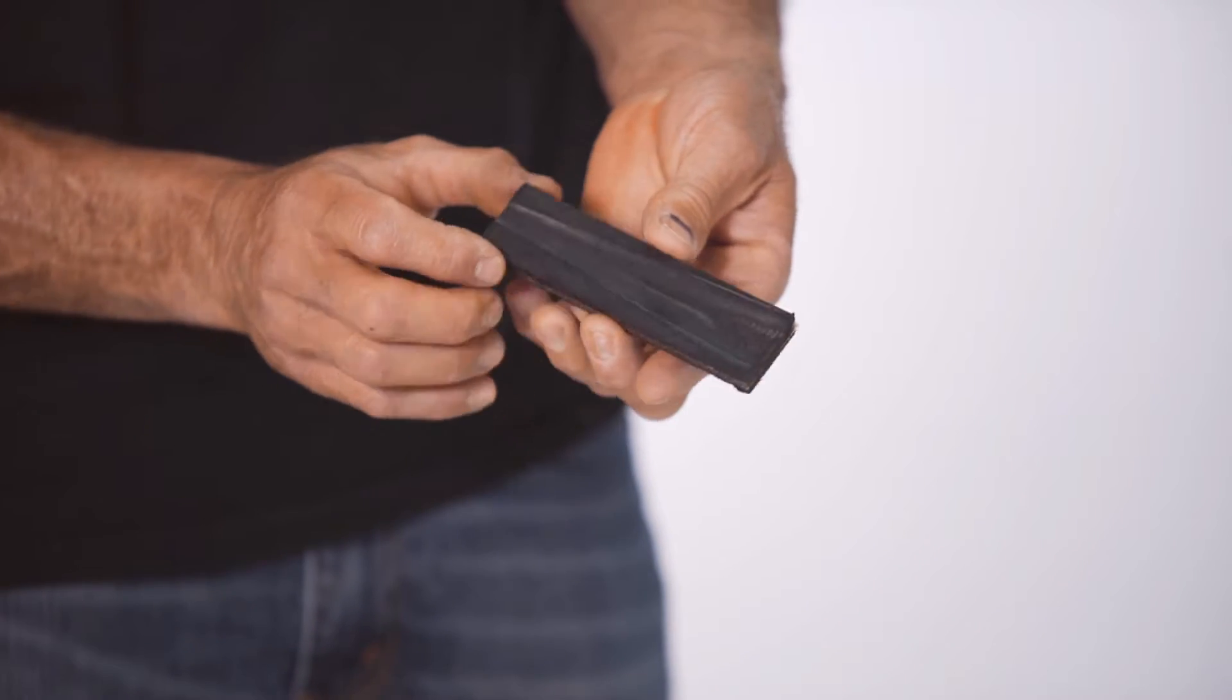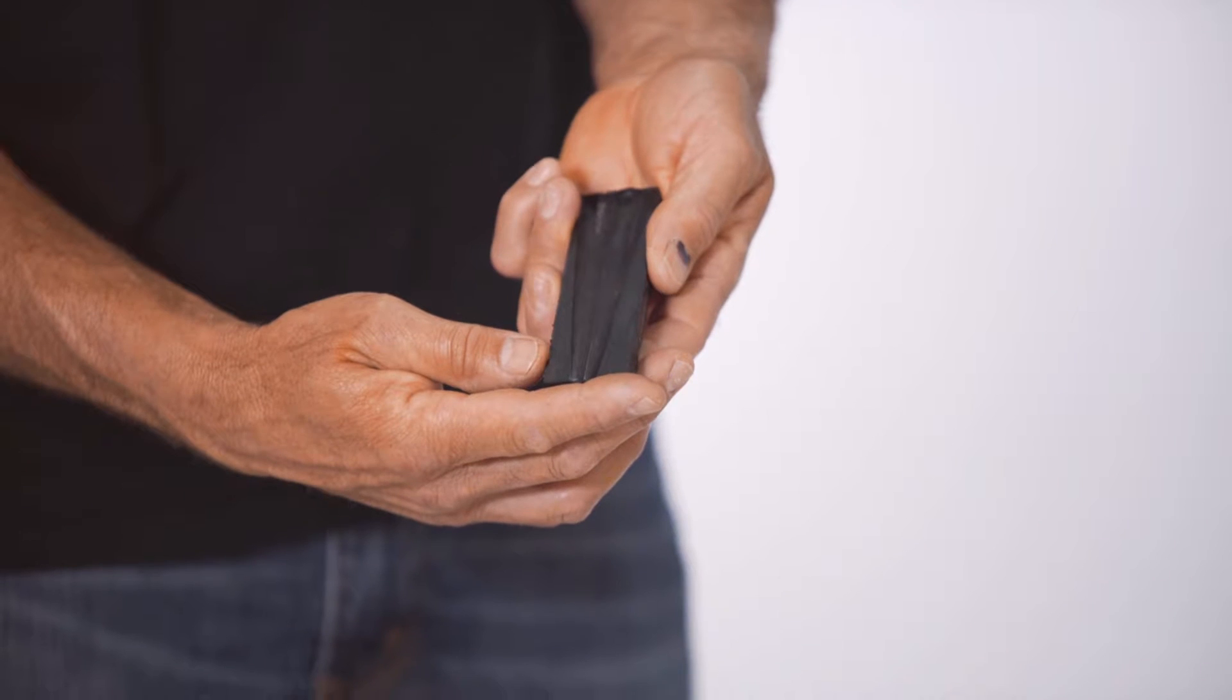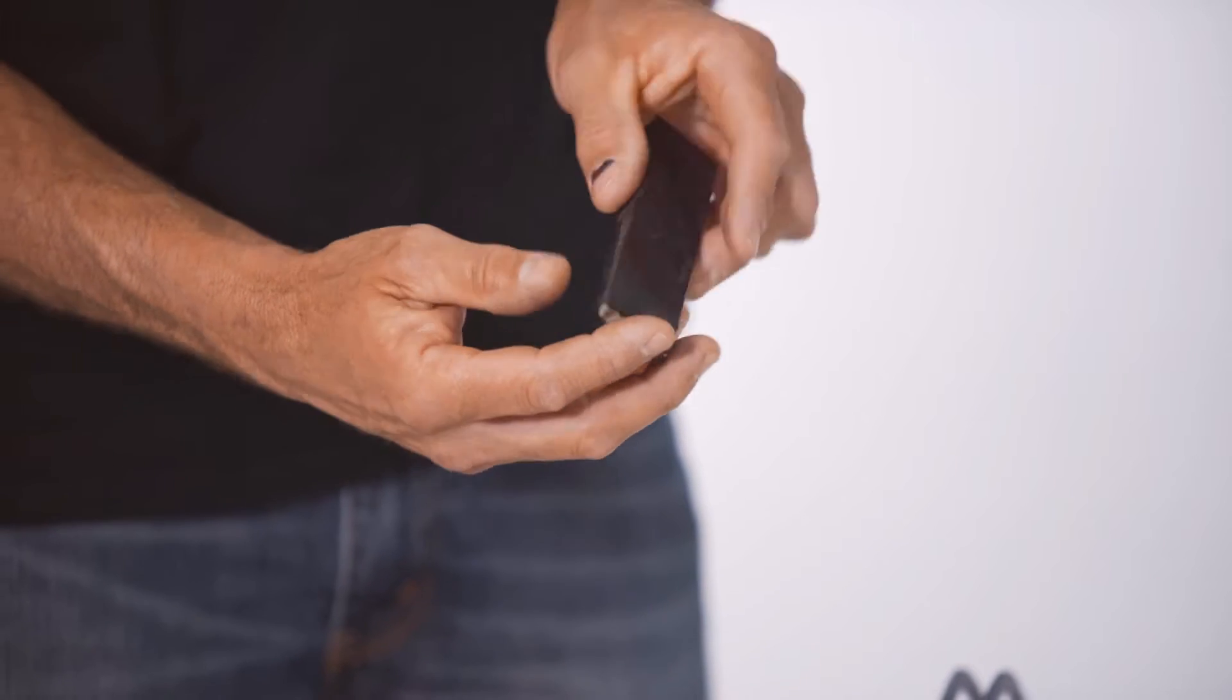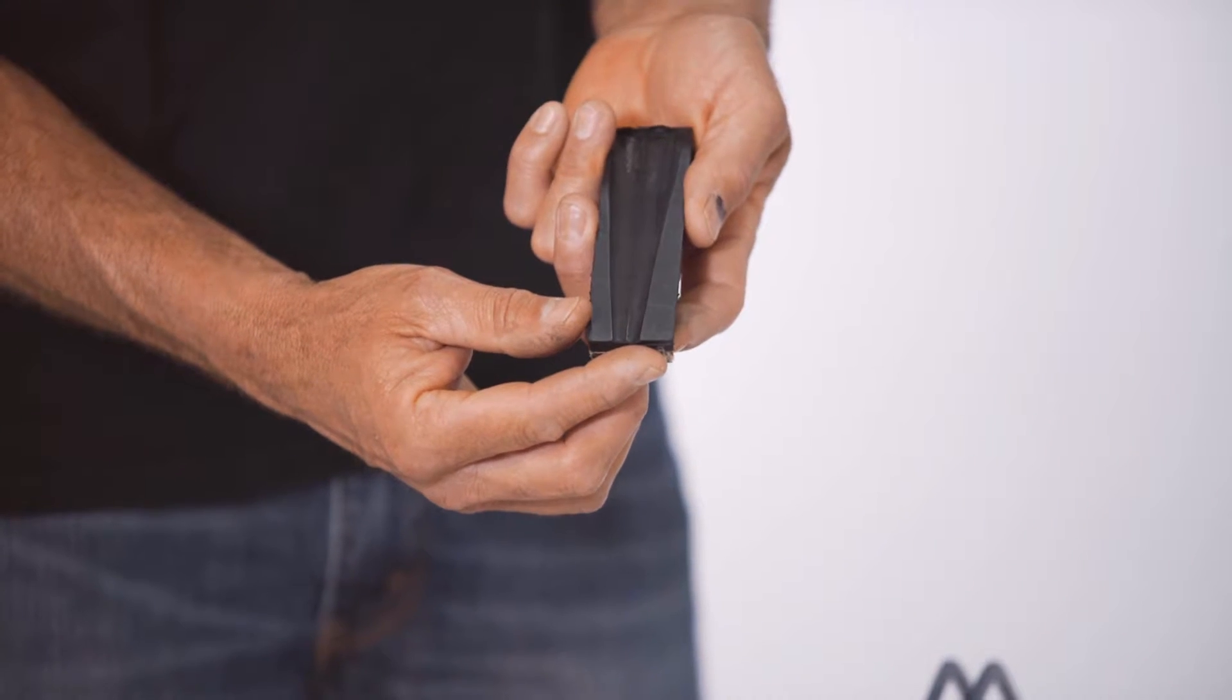Now, you can rotate the pad around and reinstall it. Don't flip it over, but rotate it this way.